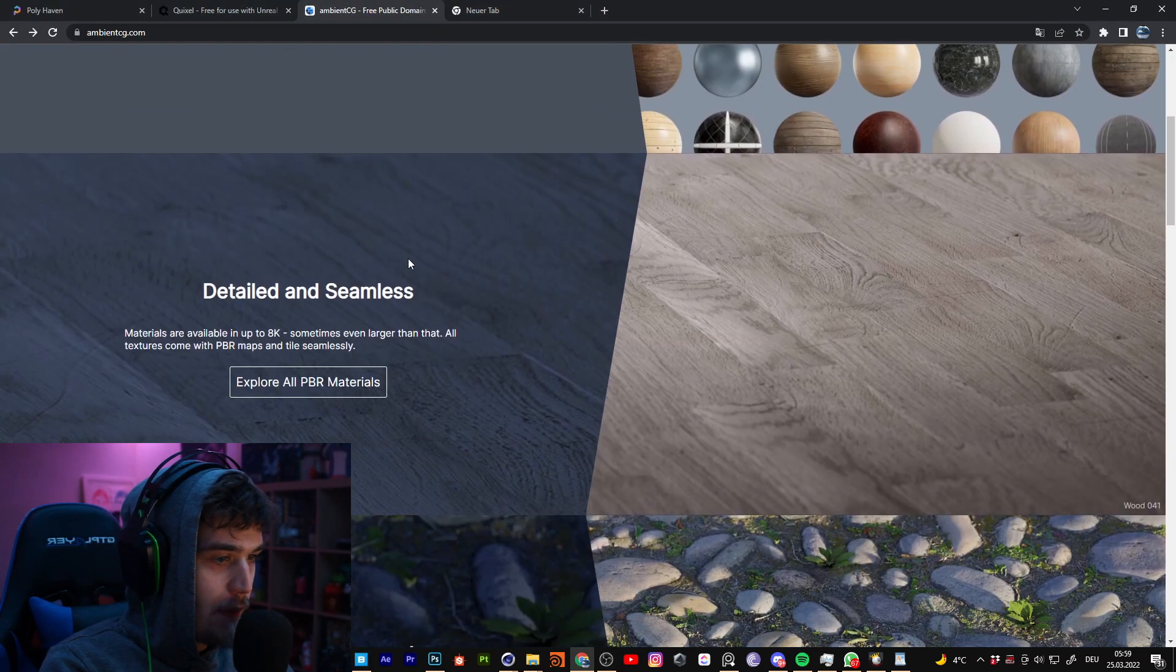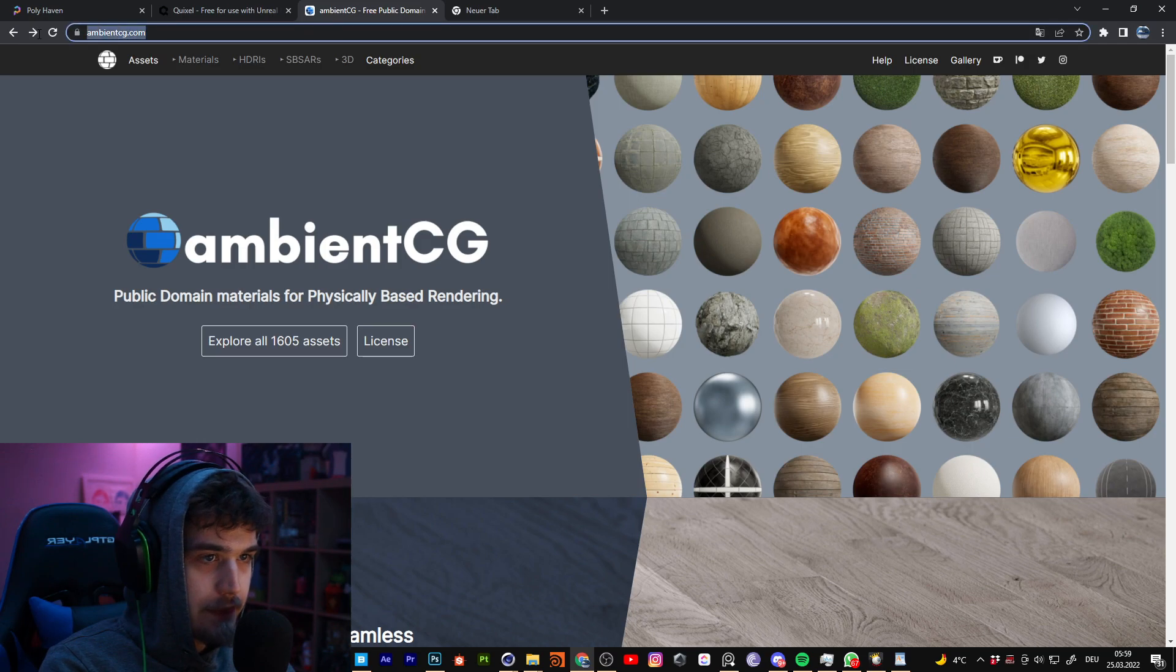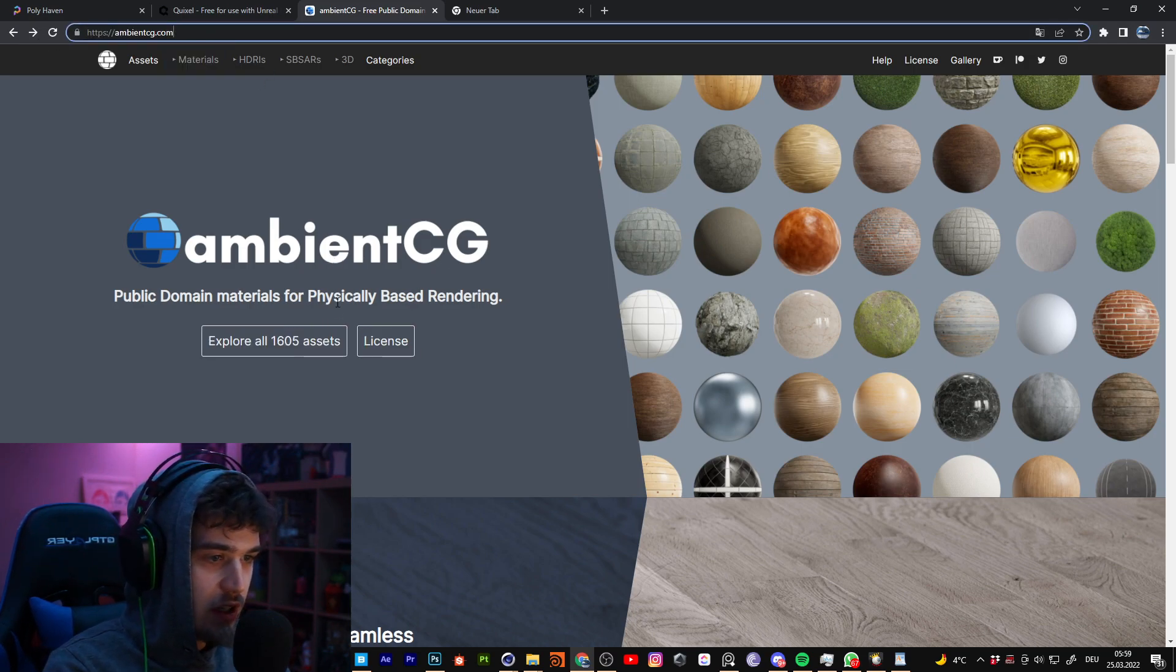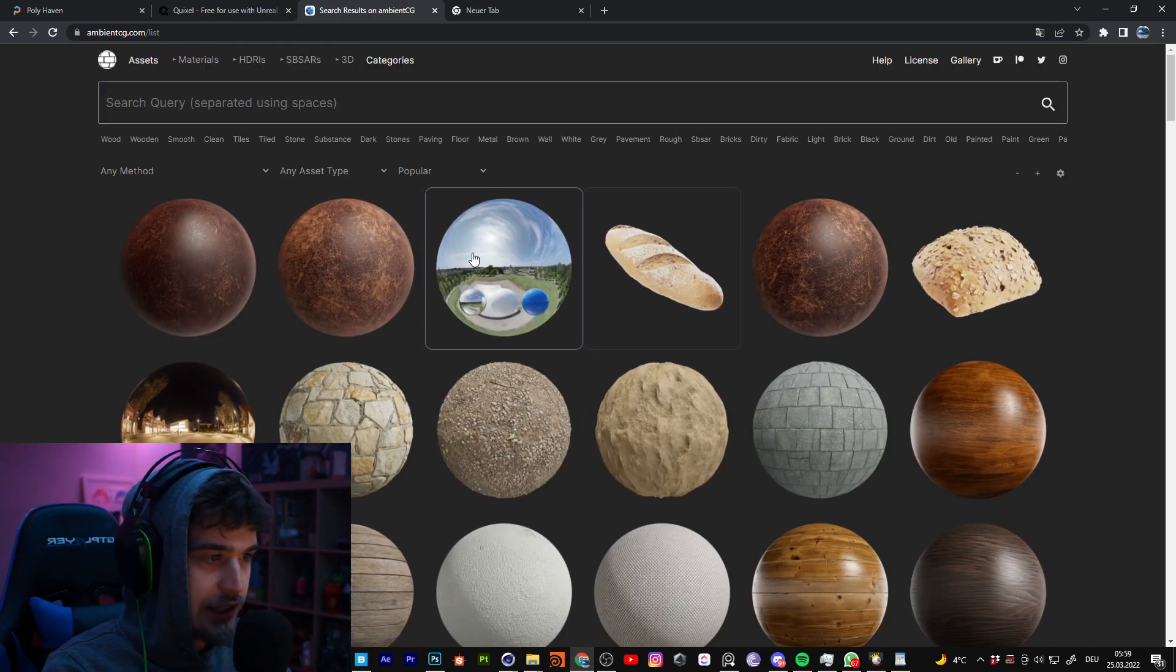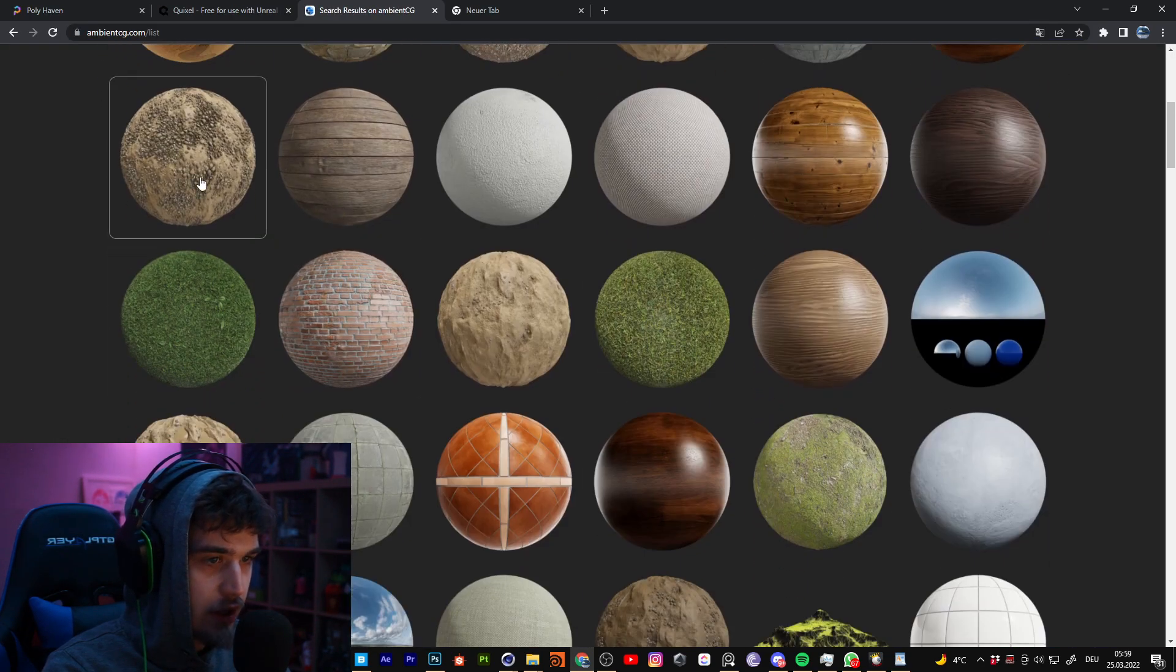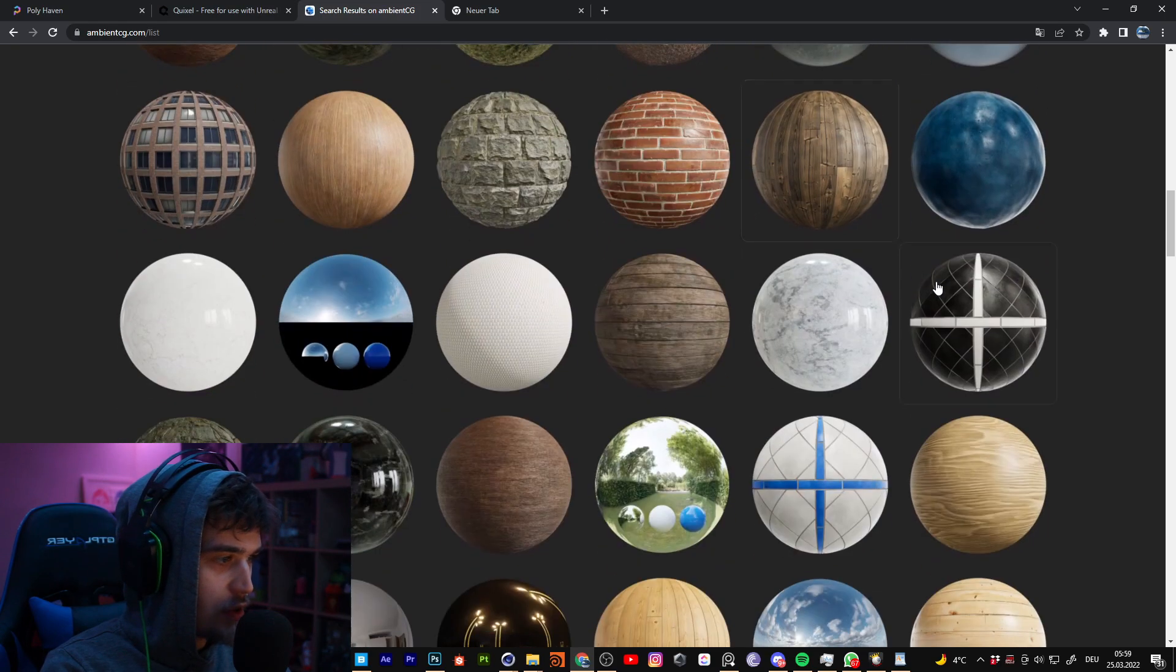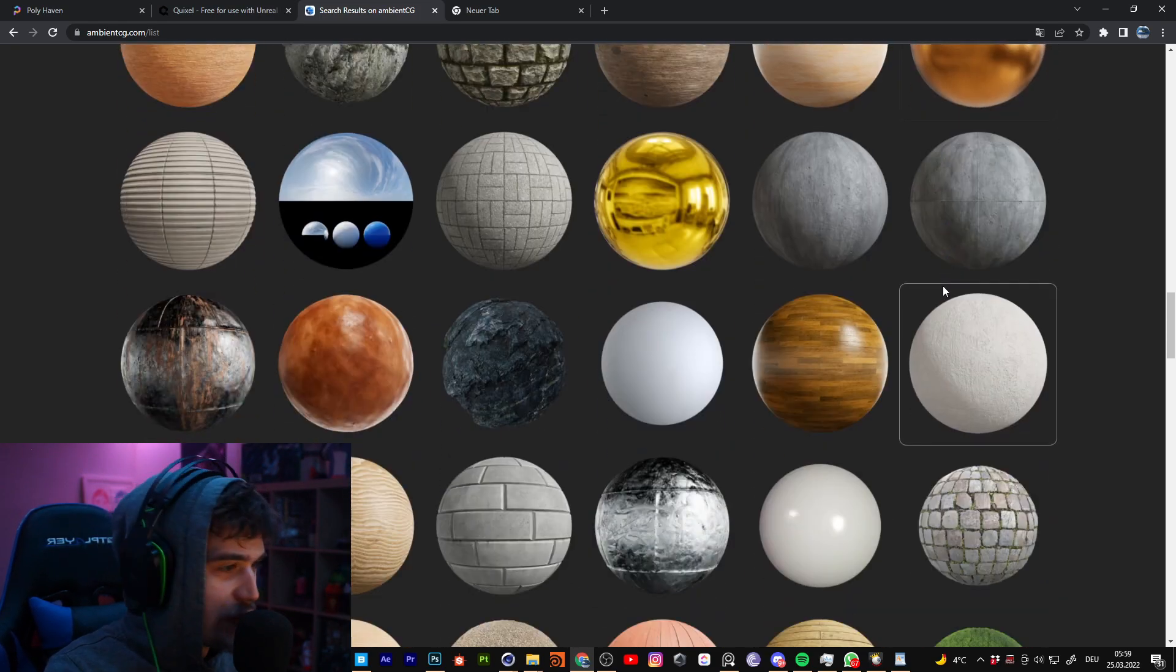So this is the first site, Ambient CG. On this site you can get really nice looking textures for I think everything.